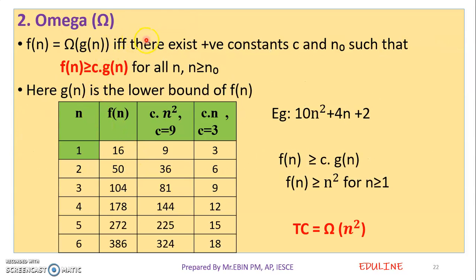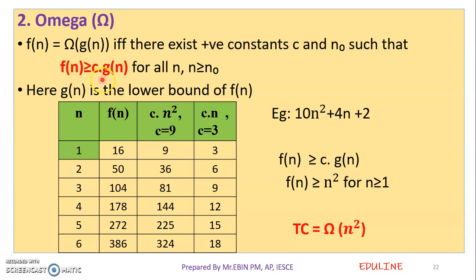Next is omega, which is another asymptotic notation. We represent it with the symbol omega. The definition: f of n is equal to omega of g of n if and only if there exist positive constants c and n0 such that f of n greater than or equal to c into g of n, for all n where n is greater than or equal to n0.